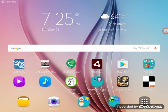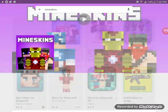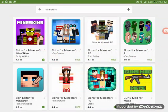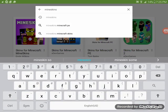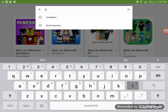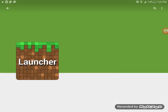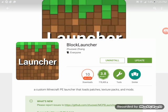I'm going to show you how to download skins. Go to your app store and download Block Launcher first. Go to Block Launcher, download the first one — it's free. I have to update mine.